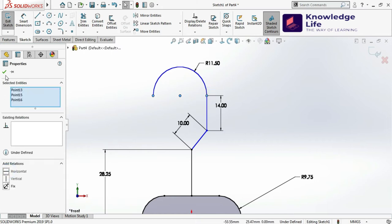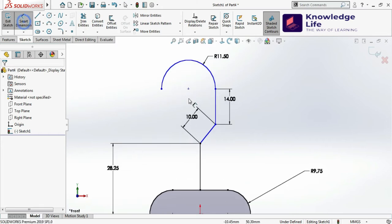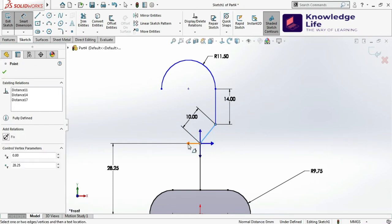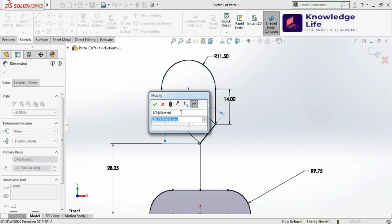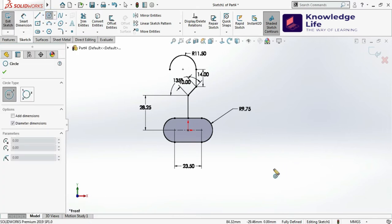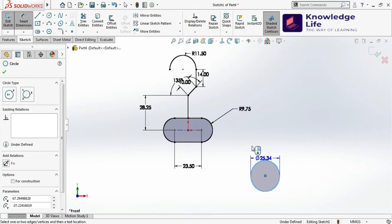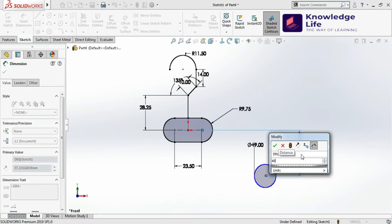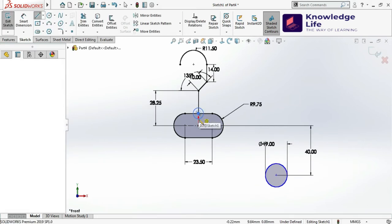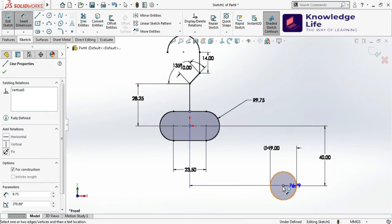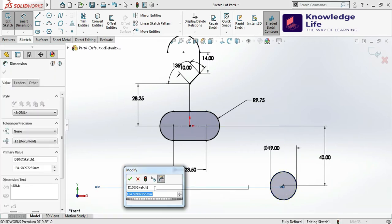We need to give one more dimension: the angle between these two lines. Click here, click here, select the arrow, and give the dimension which is 135 degrees. Now let's zoom in, go for the Circle command, and draw a circle here. Give the diameter which is 19, then specify the vertical distance from here to the center which is 40. Draw one line here and give the dimension from this point to this point which is 190.